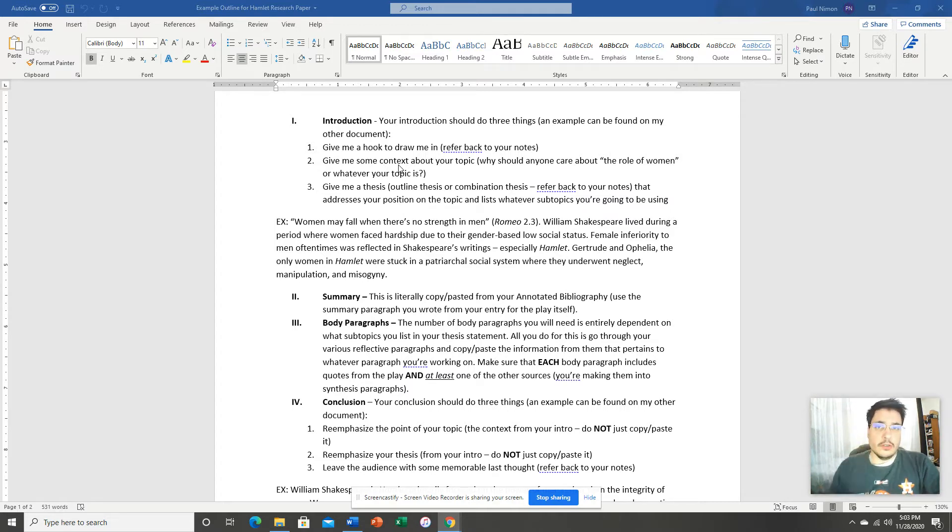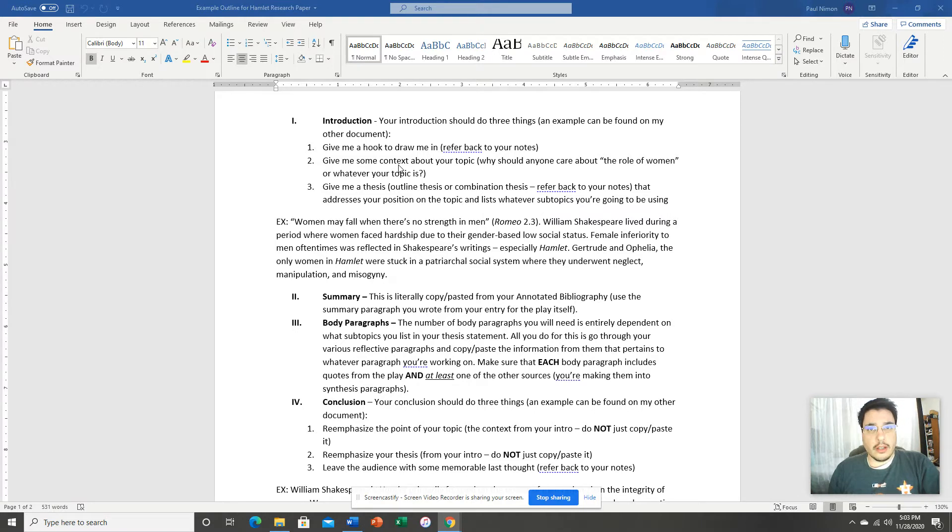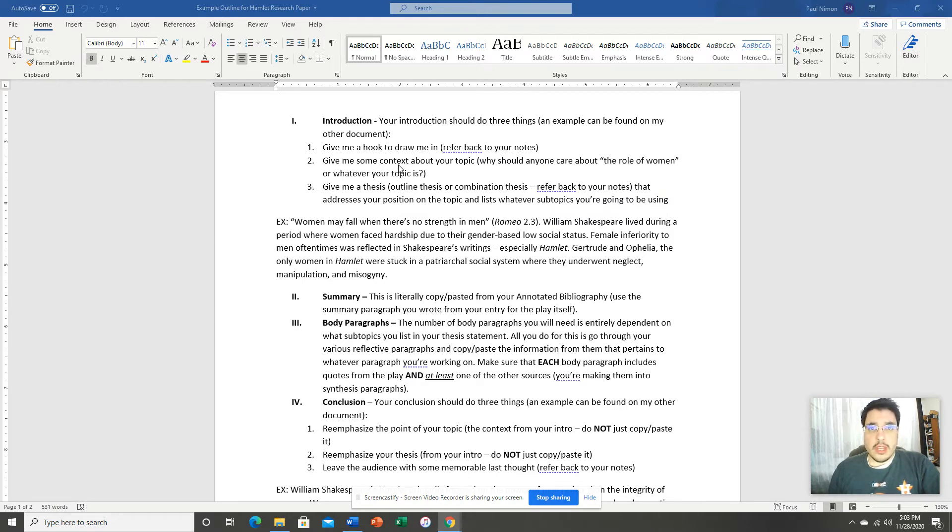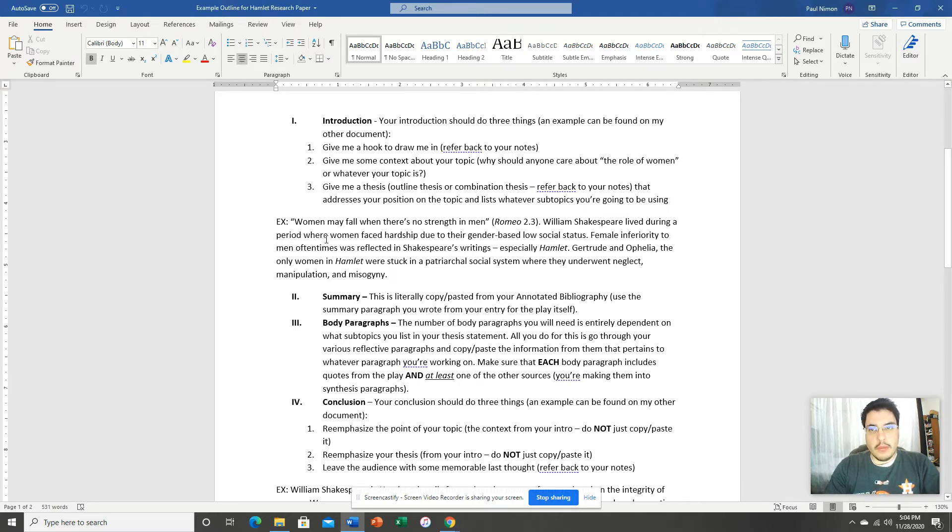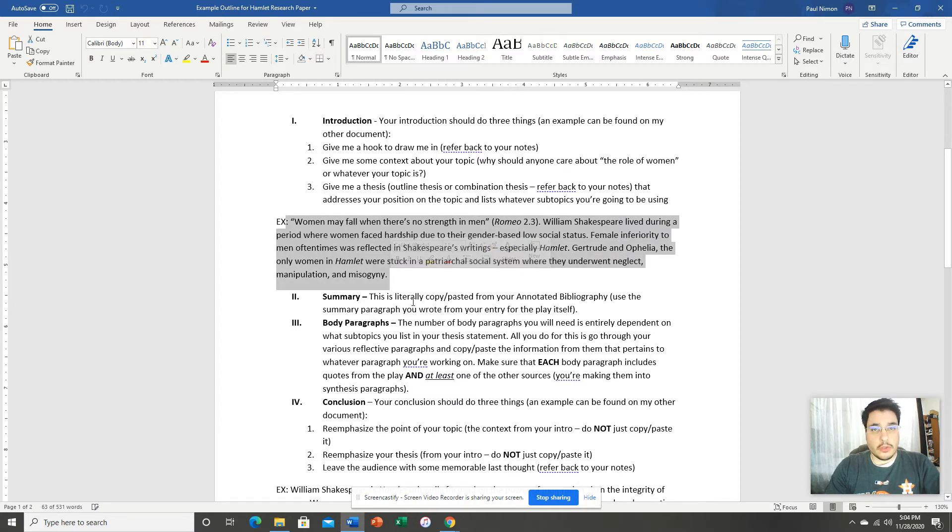The third thing you want to do is you want to give me your thesis. And we've taken notes on how to build a thesis. Look back over your notes. For this paper, I want you to give me an outline thesis. If you have no idea what that means, again, look back over your notes. And I've also included in here, using my topic of the role of women in Hamlet, I've given you my own example introductory paragraph.